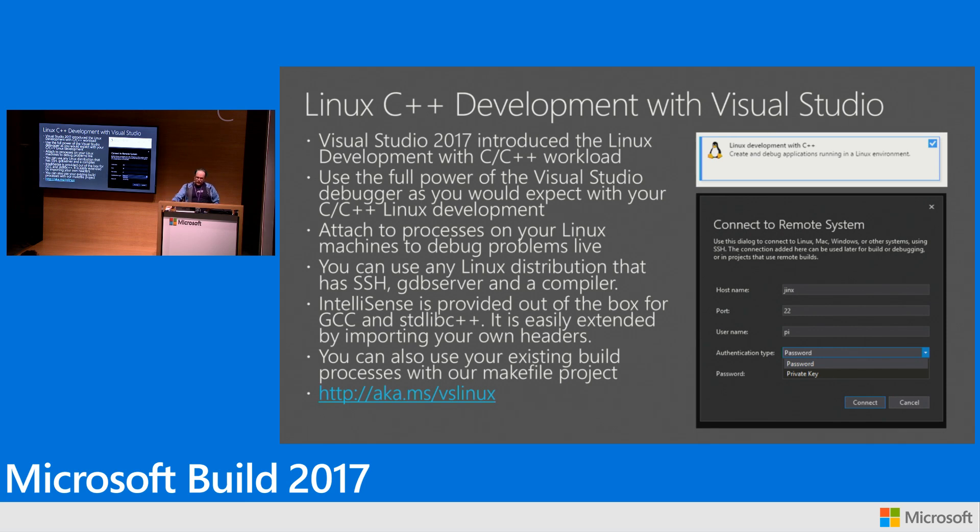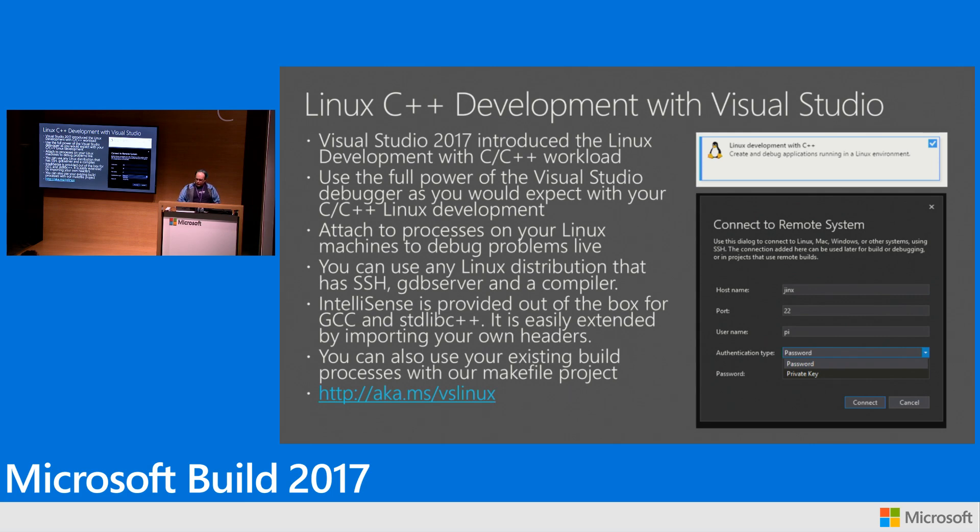And that link right there aka.ms slash VS Linux, that's our kind of introductory post that covers everything in full detail about this workload.